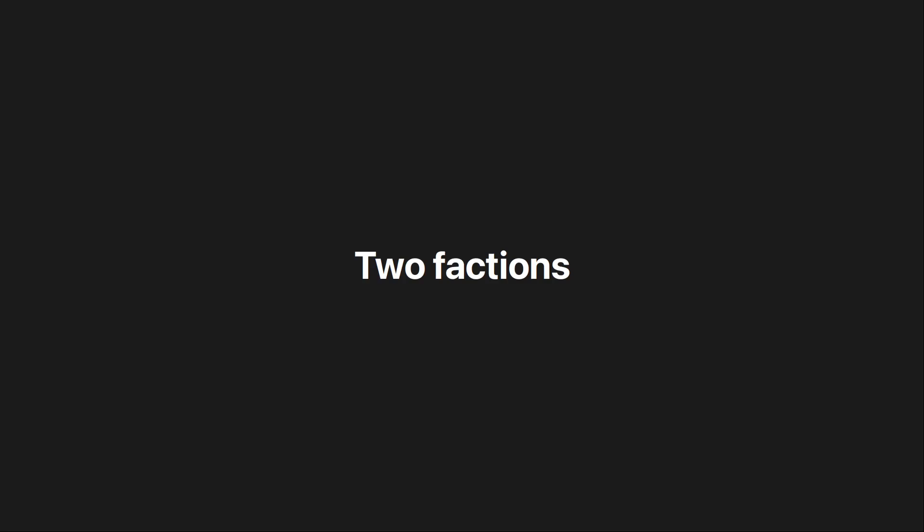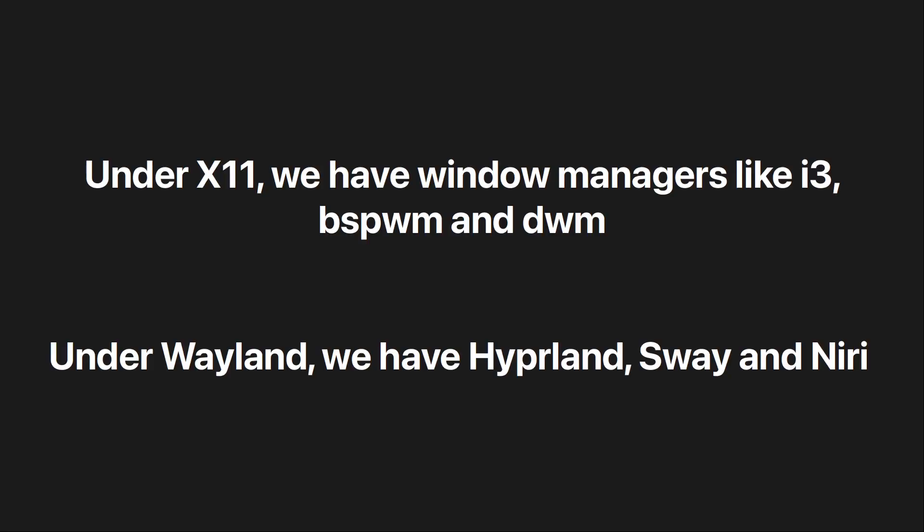We now have to choose between two factions: either X11 or Wayland. Under X we have window managers like i3, bspwm and dwm. And under Wayland we have Hyperland, Sway and Niri.